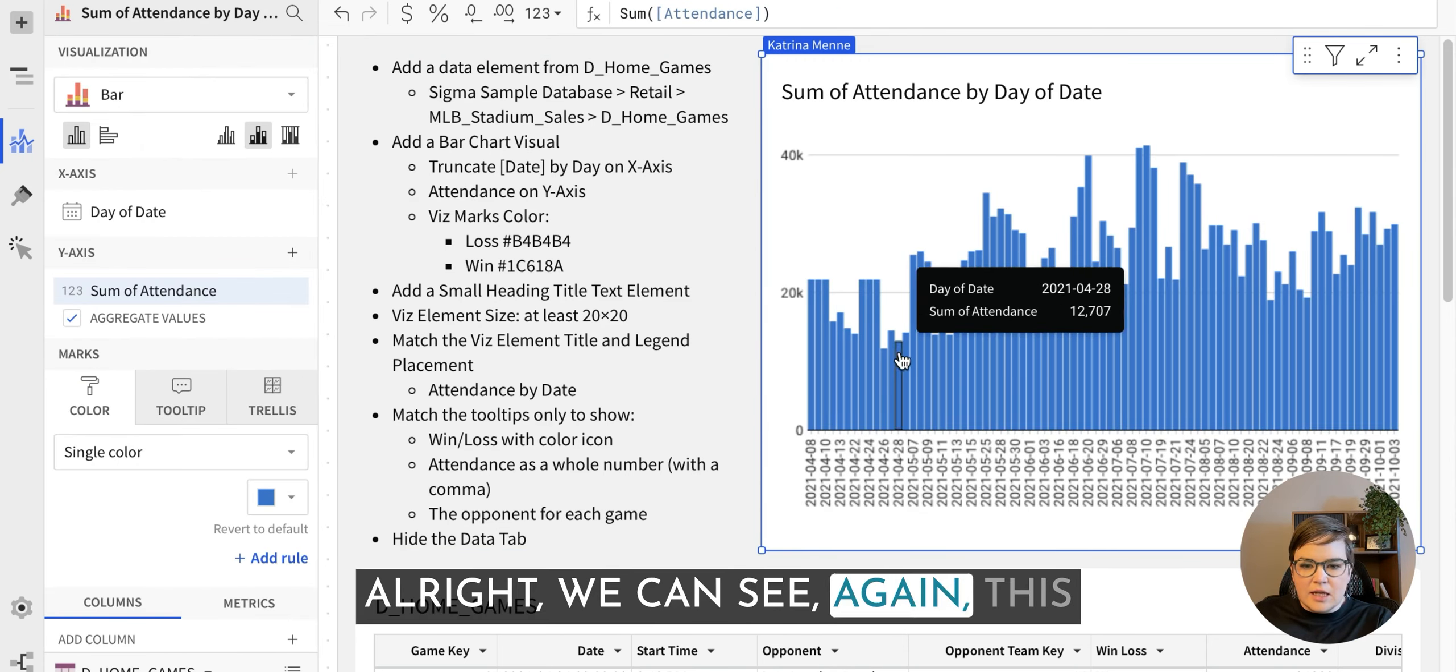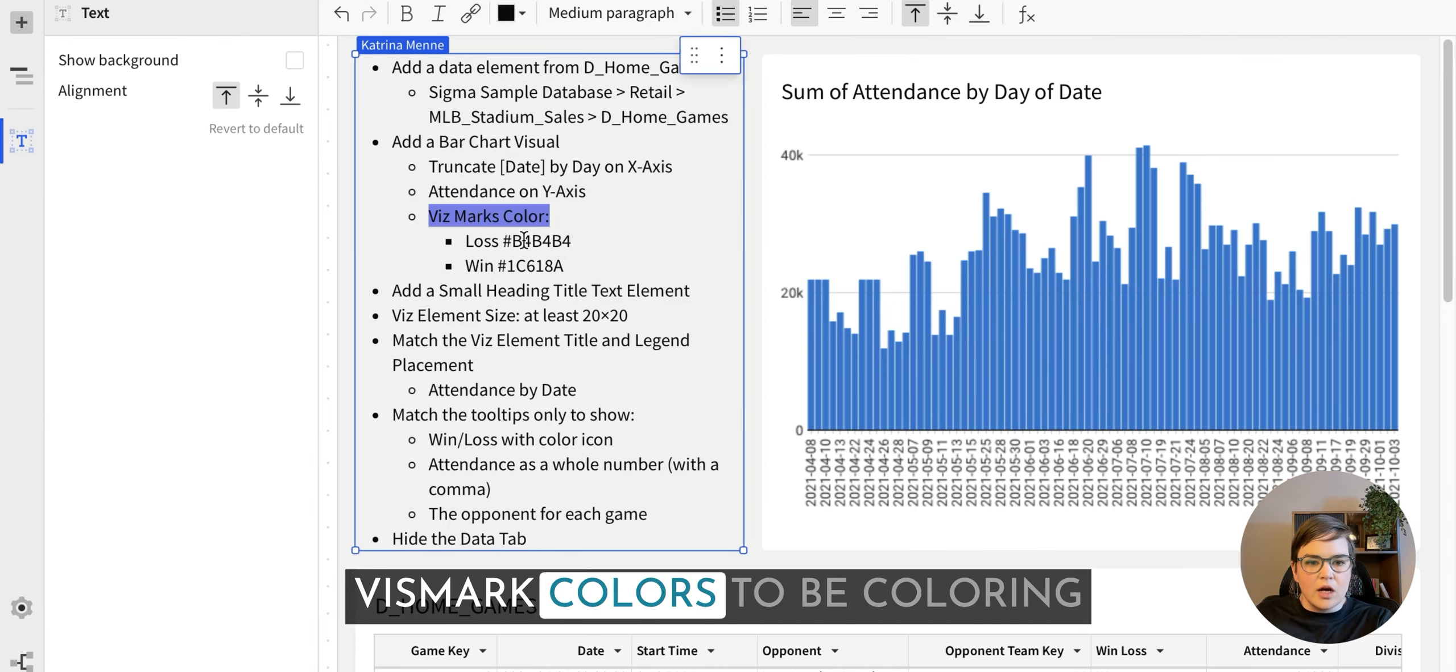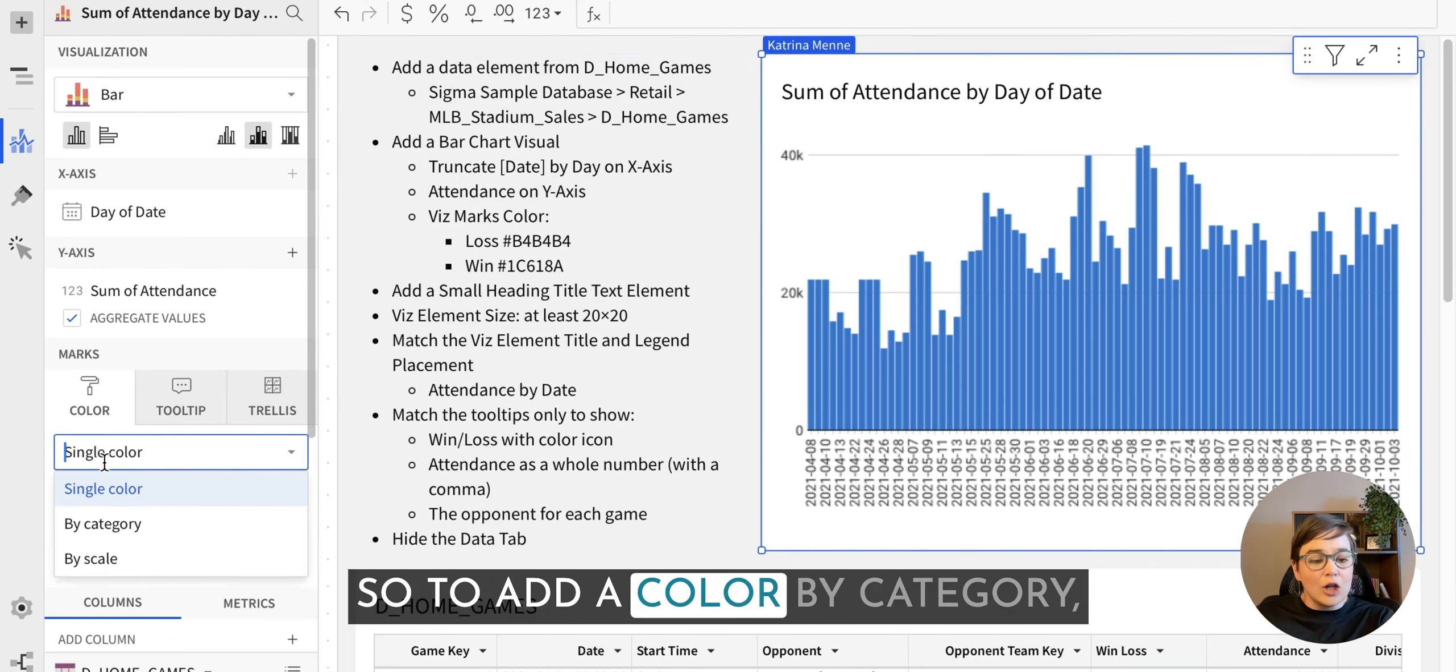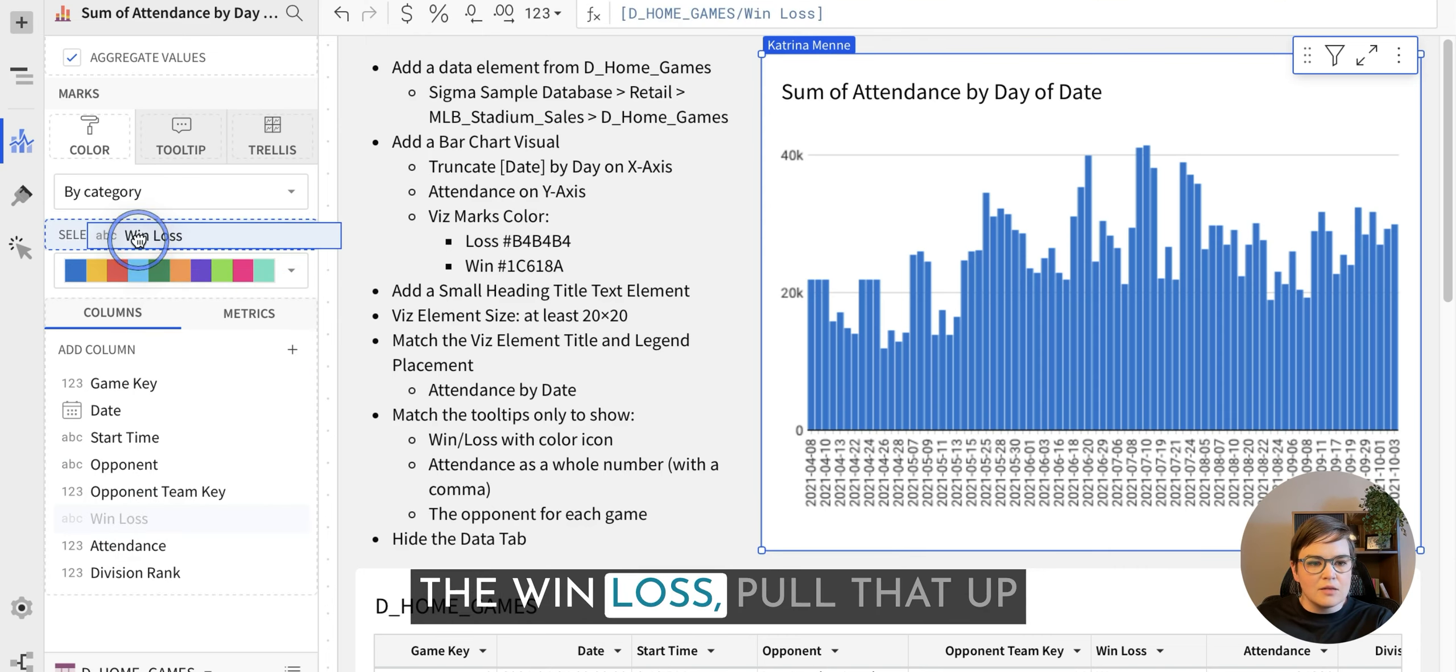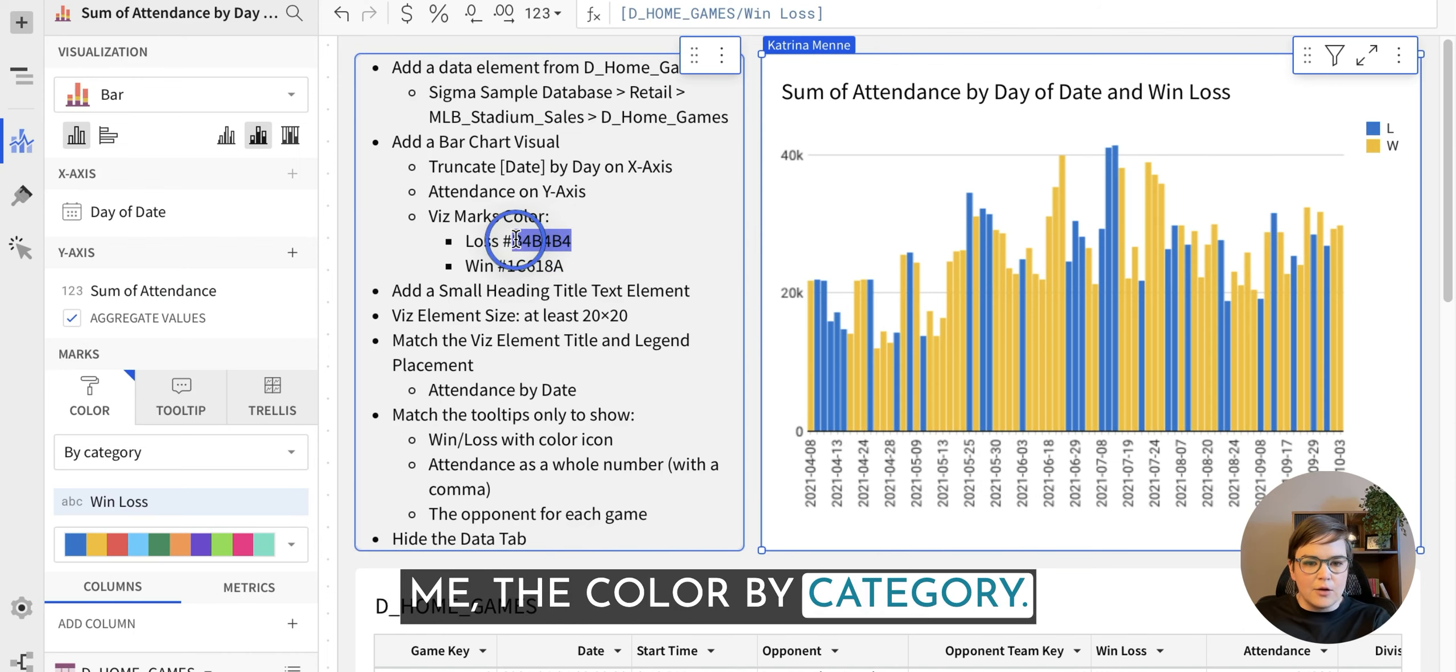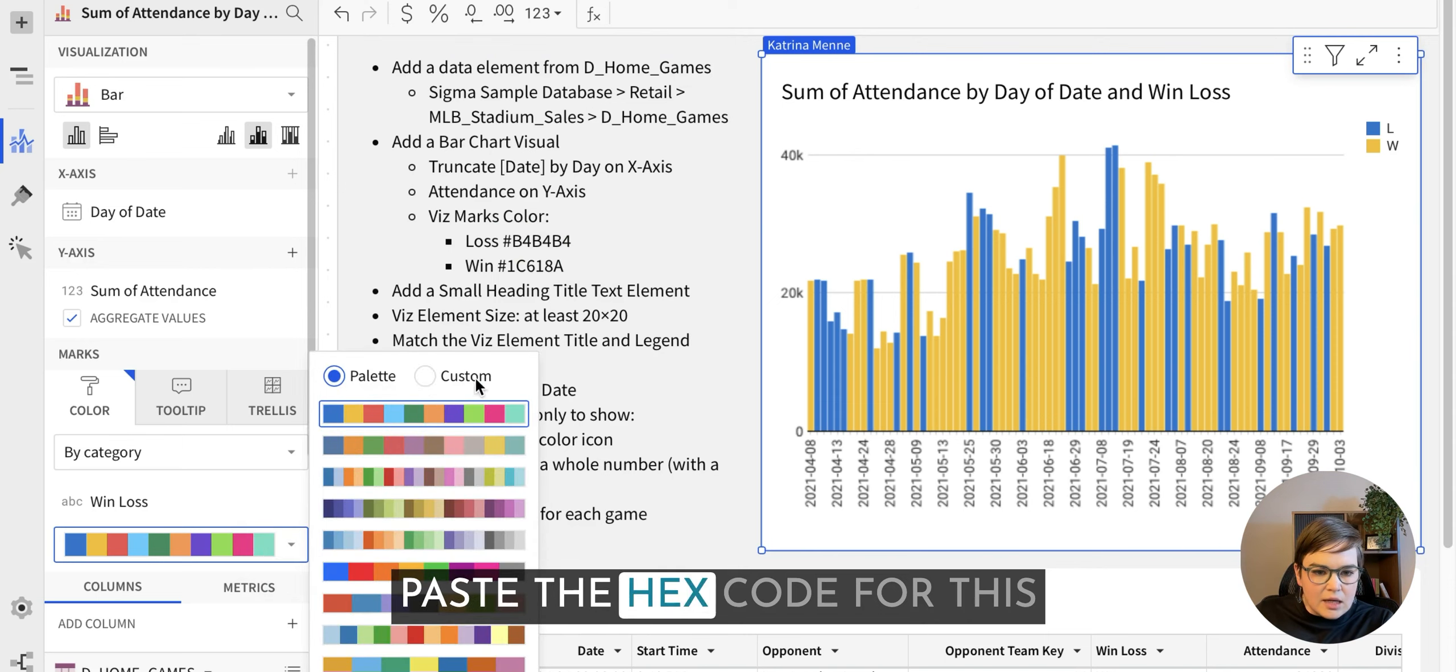We can see this looks pretty similar to what we're looking to build, but we do need to change the vis mark colors to be coloring whether or not we won or lost the game that time. So to add a color by category, I'm going to choose this option. And then I'm going to select the win-loss, pull that up into this category or the color by category.